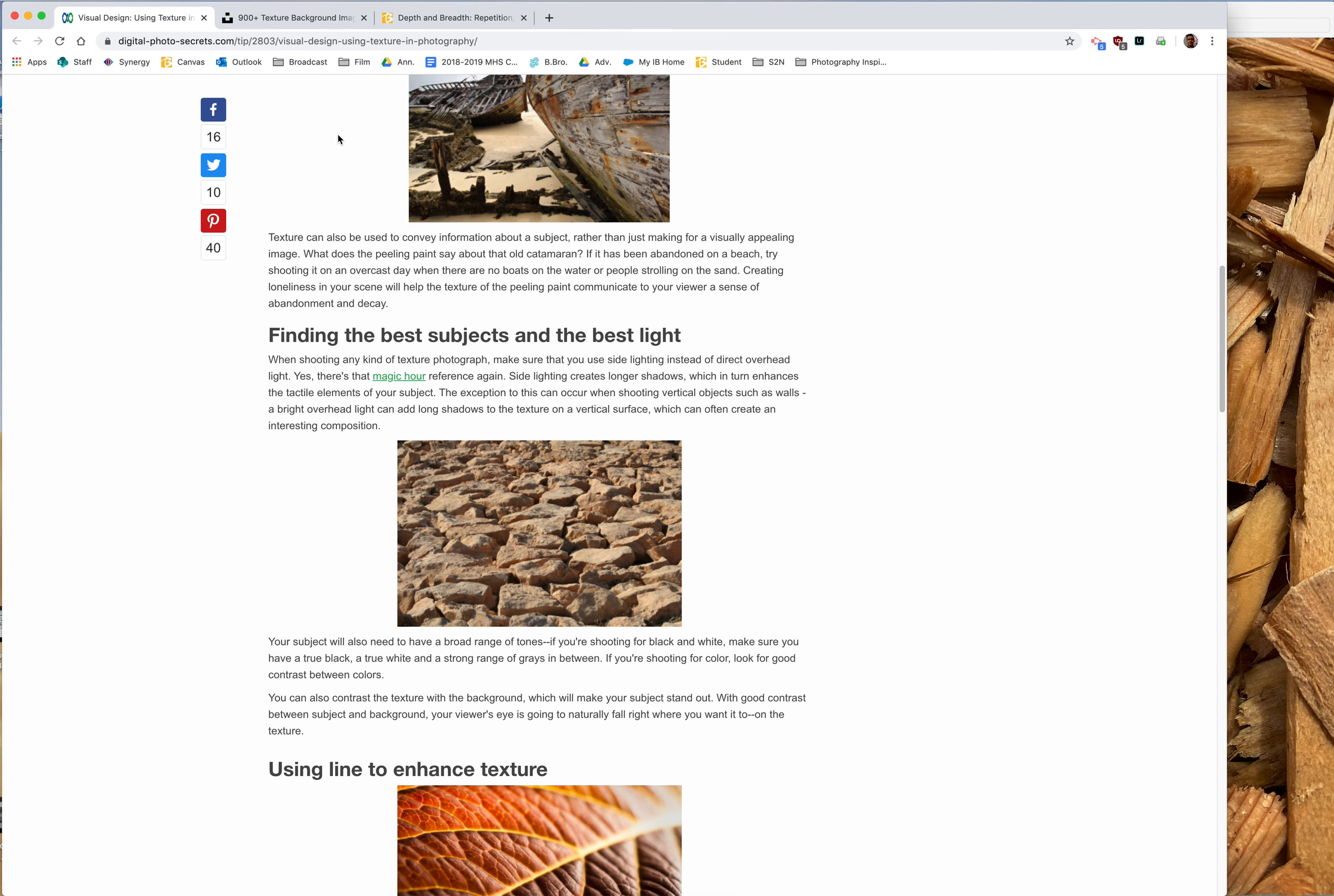Texture is really about implied texture in photography. Since you can't actually touch an item, the stronger photos tend to have an implied sense of touch.